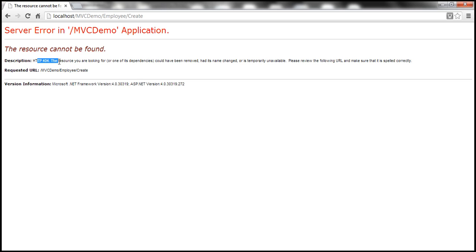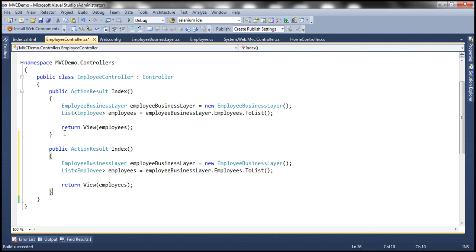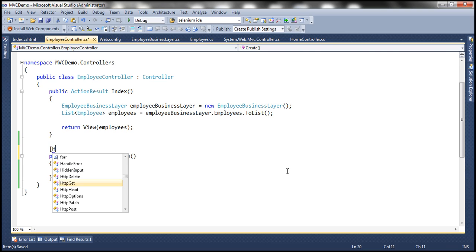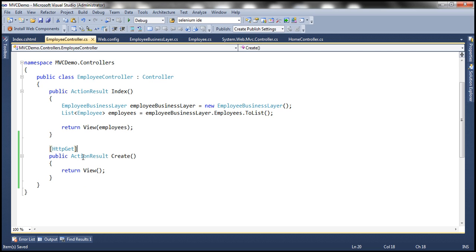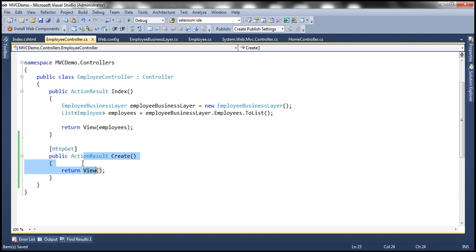So obviously, to fix this error, the first thing to do is to implement the Create Action Method within the Employee Controller class. I'm going to copy the Action Method we already have, change the name to Create, get rid of the existing code, and simply return a view. I'm going to decorate this Controller Action Method with the HTTP GET attribute, meaning this method will only respond to a GET request of this URL — localhost, MVC demo, Employee Controller, Create Action.